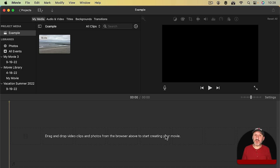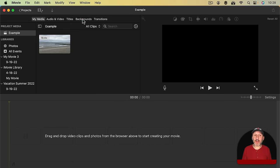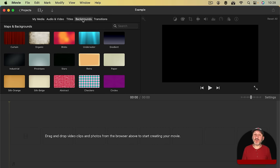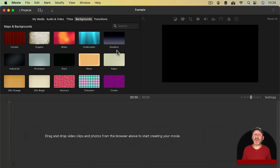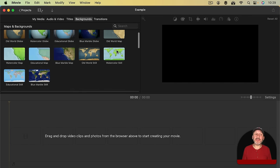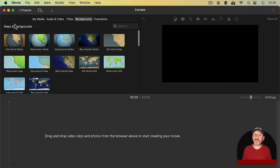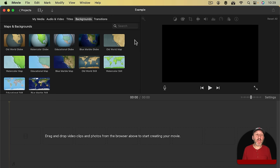Now the way to do this with the built-in travel maps is to first go to Backgrounds. Travel maps are part of Backgrounds. Now if you just see Backgrounds here, the trick is to scroll up as maps are the first thing in the list here for maps and backgrounds.